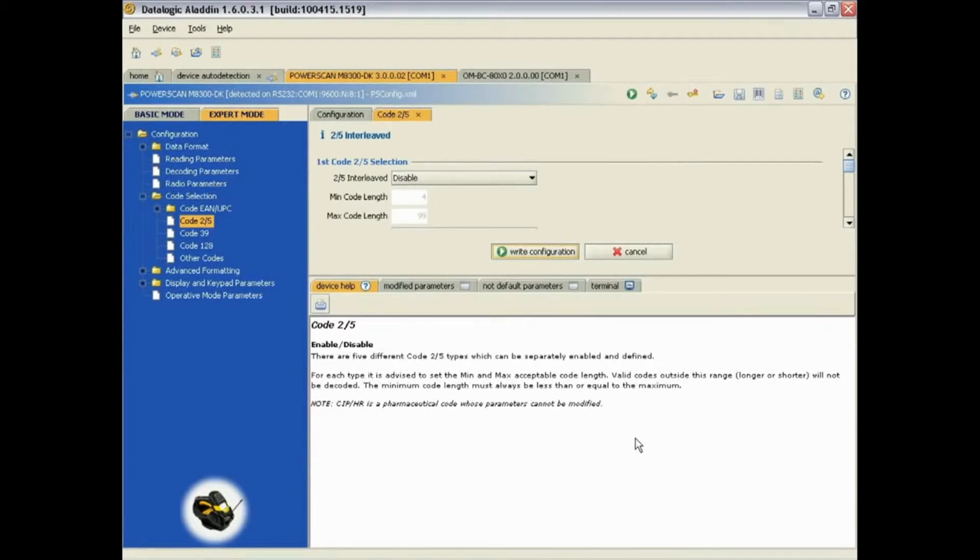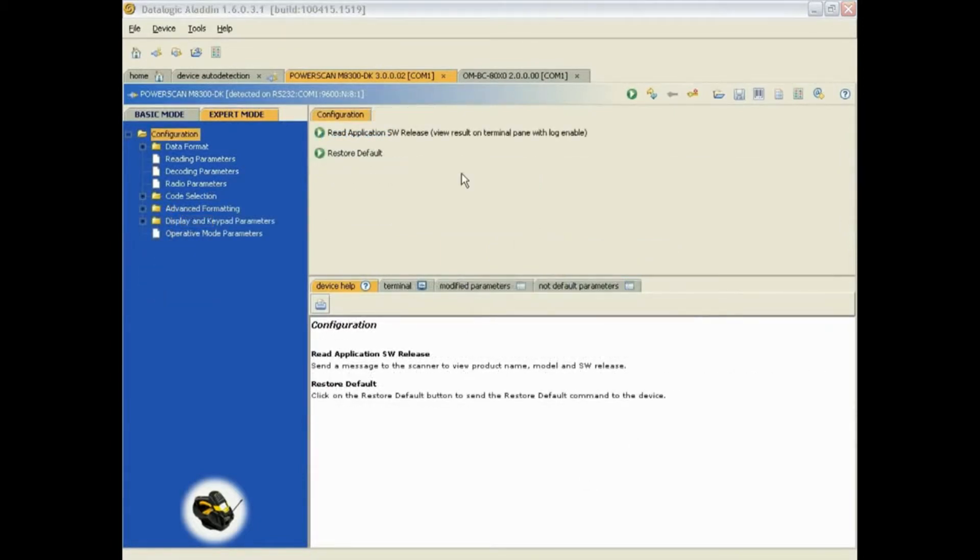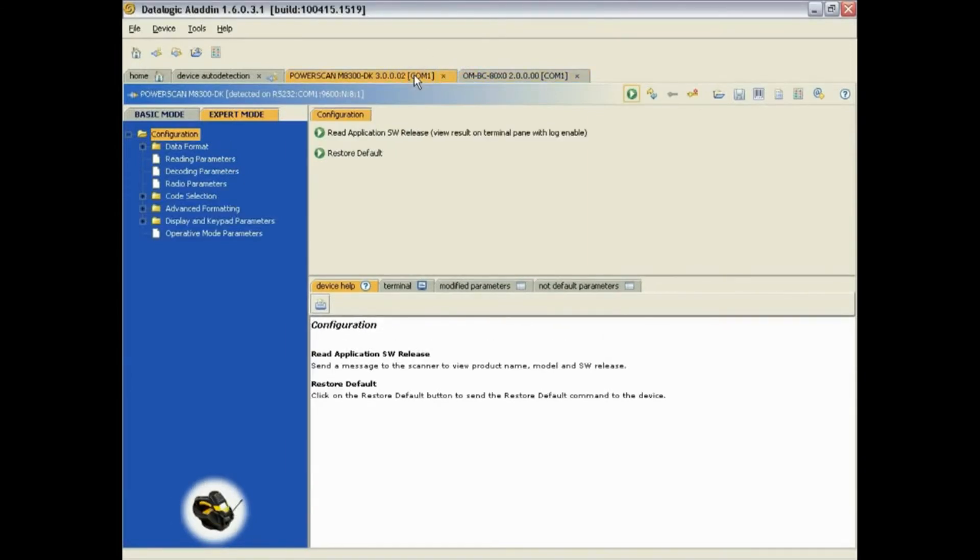Also notice the two tabs up here. You can click on each tab and go to the Cradle and Hand Scanner configurations.